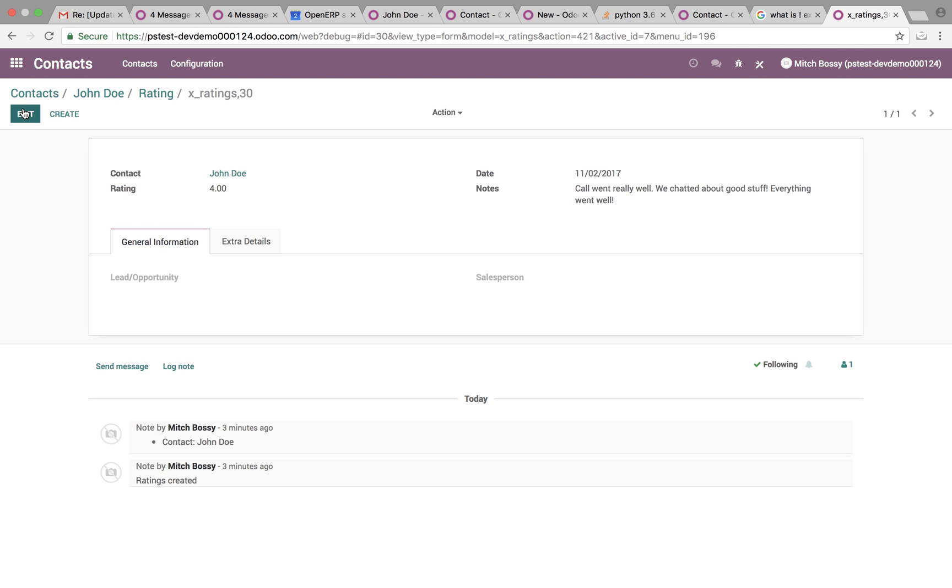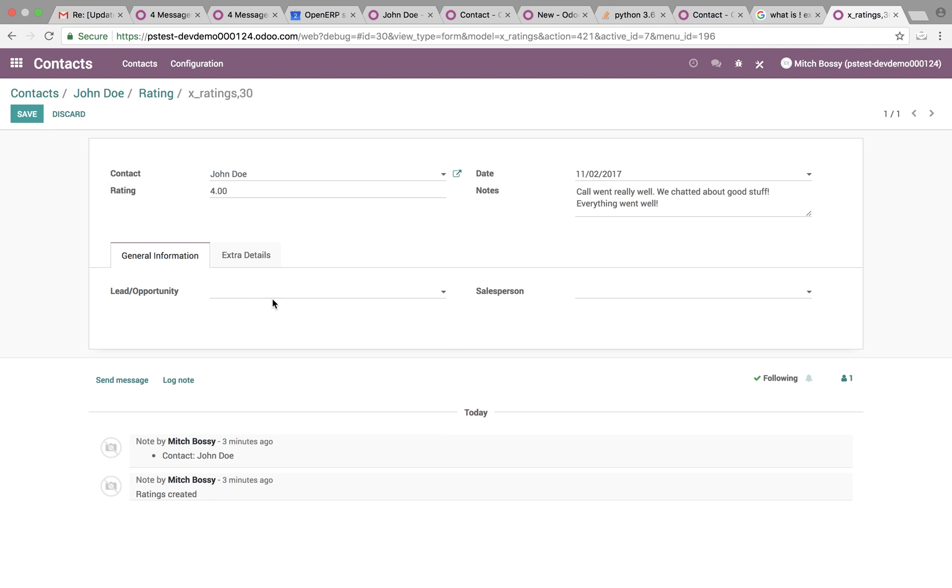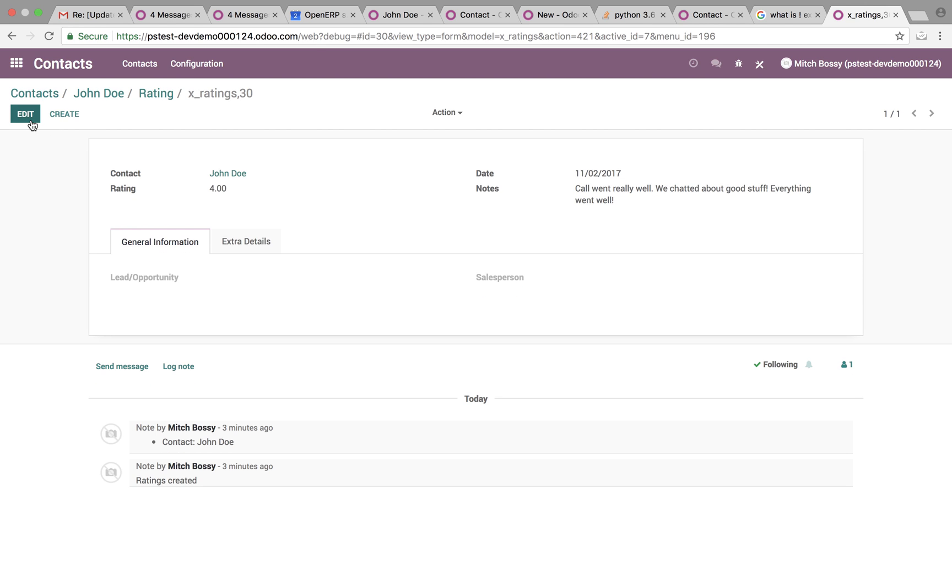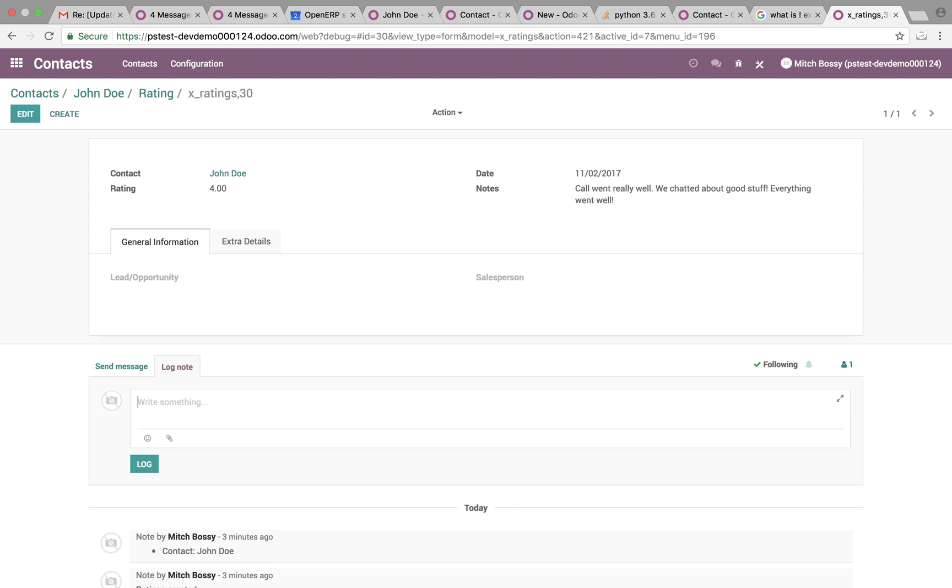Save it. Down here, you can associate it to a lead or opportunity in a CRM. And a salesperson can be added as well. If you want these to automatically update, that's something we can do as well. You can send messages out here. If you want to link John Doe to this, you can communicate or you can log internal notes with colleagues right below this rating record as well.